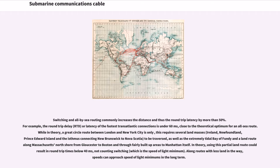While in theory a great circle route between London and New York City is short, this requires several land masses to be traversed, as well as the extremely tidal Bay of Fundy and a land route along Massachusetts' north shore from Gloucester to Boston and through fairly built-up areas to Manhattan itself. In theory, using this partial land route could result in round-trip times below 40 ms, not counting switching. Along routes with less land in the way, speeds can approach speed-of-light minimums in the long term.